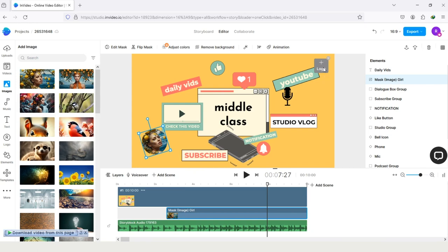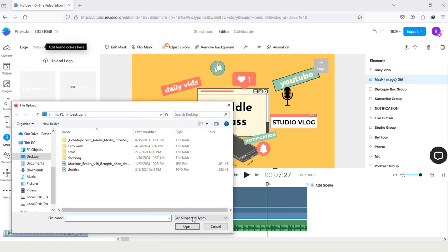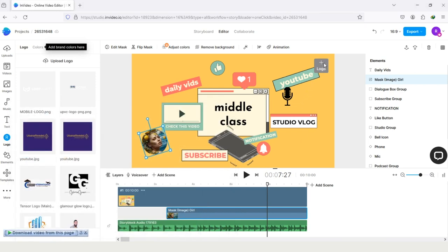And here is the option logo. If you have a logo, then tap on it and upload your logo from your PC to InVideo. Just for example, I will add a logo.